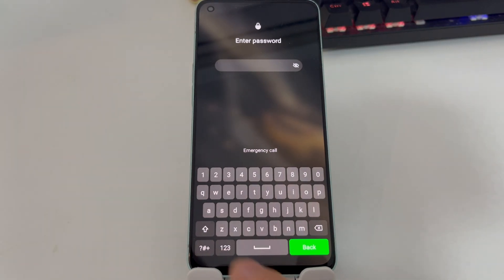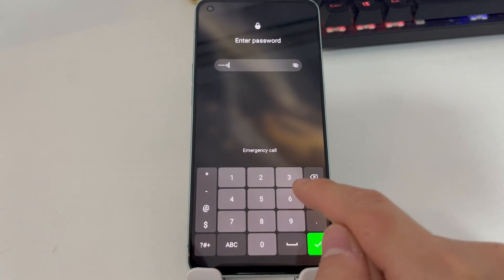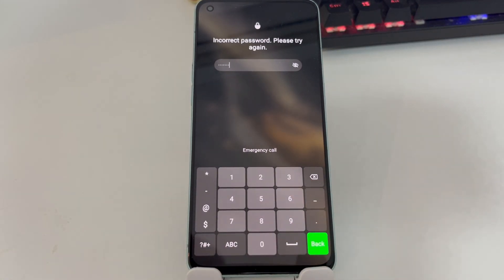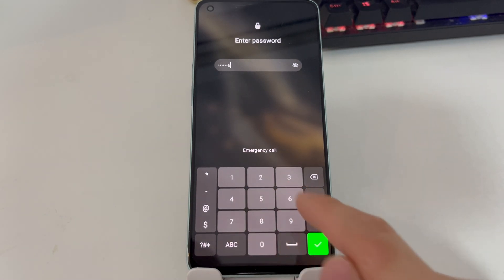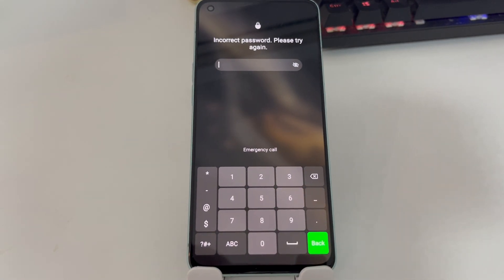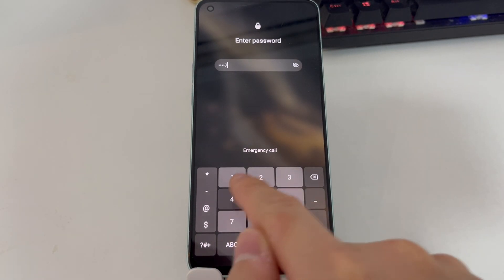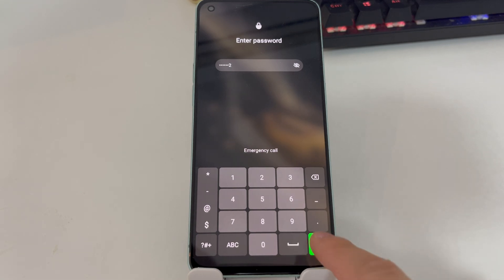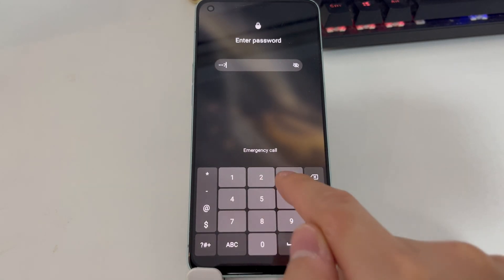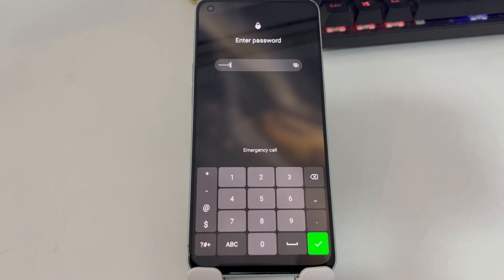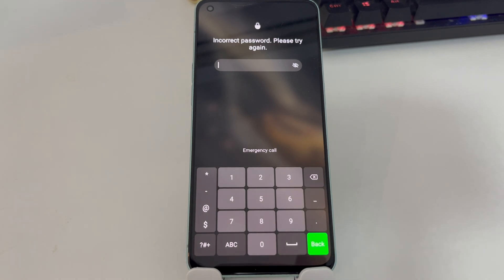Hi everyone! Welcome to my channel. In today's video, I'll show you how to unlock your Android phone if you've forgotten the lock screen password, even if your phone is not connected to the Internet. Let's get straight into the tutorial.